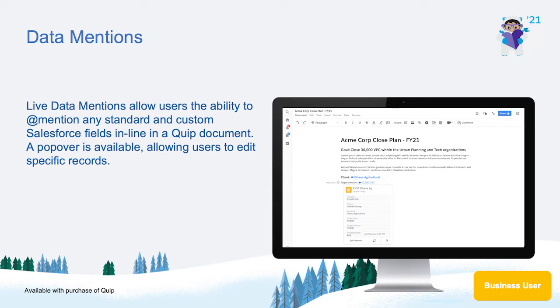In the Winter 21 release, Quip users can interact with Salesforce record data as a native at-mention, so you can reference, add context, and collaborate with anyone in a doc without ever having to open Salesforce.